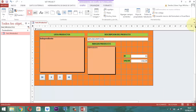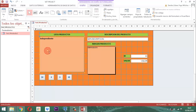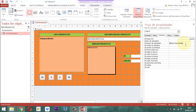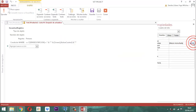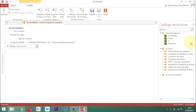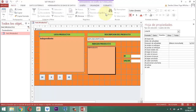Todo es igual a excepción de una cosa: el cuadro lista que tenemos acá va a variar. ¿En qué sentido? En la hoja de propiedades, a nivel del evento, tenemos una macro incrustada. La macro incrustada habla de un campo que se llama 'serve descripción', así que aquí no tenemos ningún problema con eso.